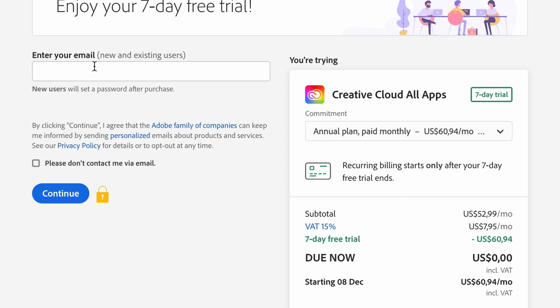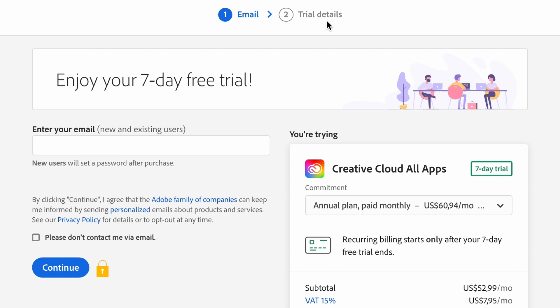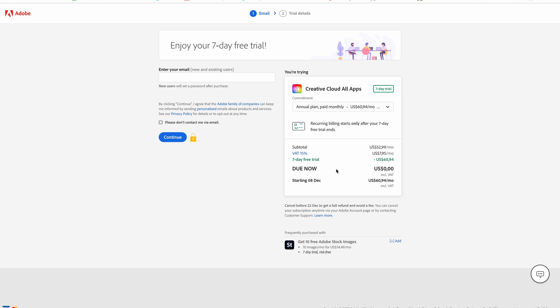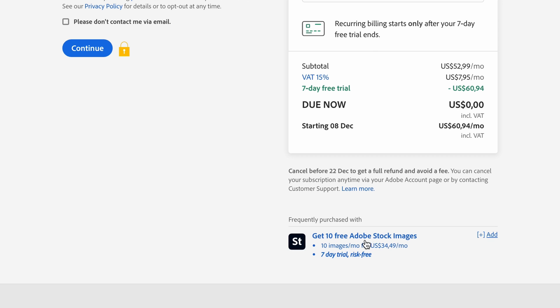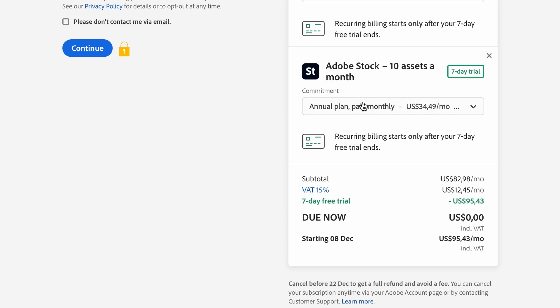Once you're happy and have entered your email, click the blue Continue button and head over to the trial details page. You'll need to put in your credit card details to access the free trial — they're not going to charge you anything now. After the seven days, if you continue, they have your payment information. You can also add 10 free Adobe Stock images by clicking the Add button.